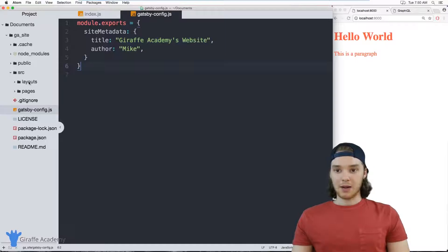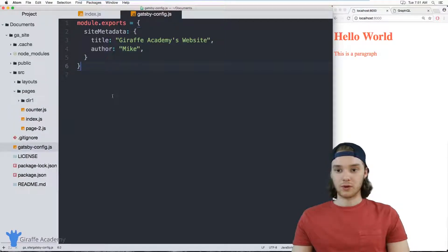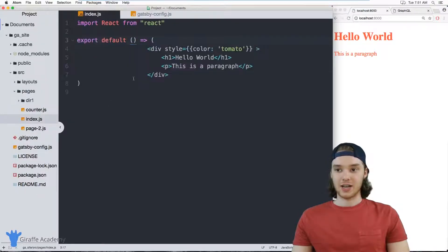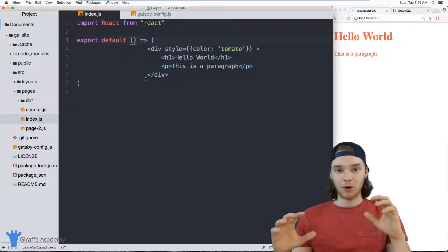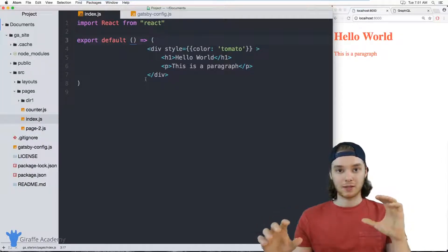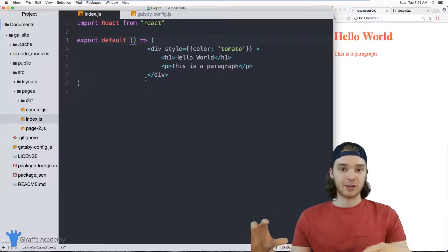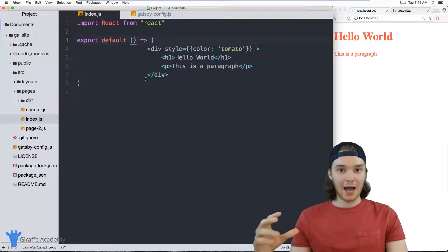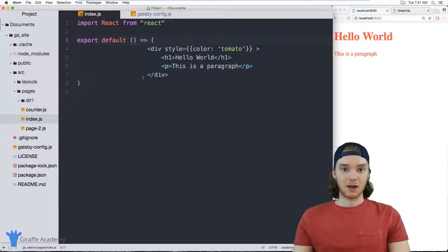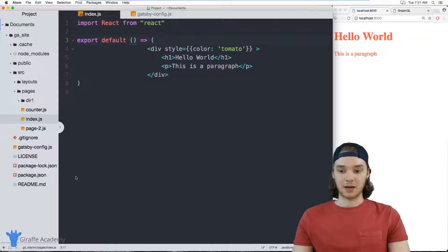So I'm going to head over to one of my pages, we'll just go to index.js, this is the home page. And in here what I want to do is make some simple modifications which will allow me to grab the data that is coming from this gatsby-config.js file.